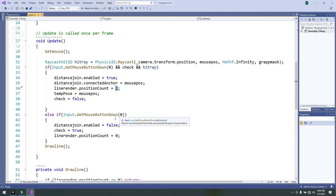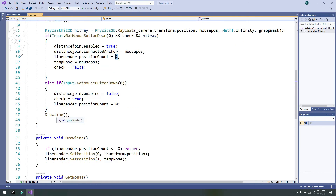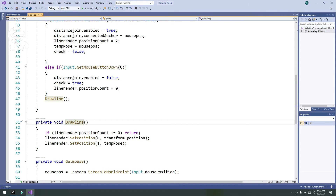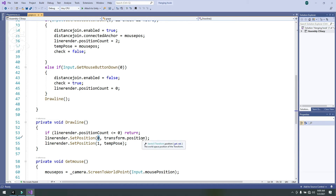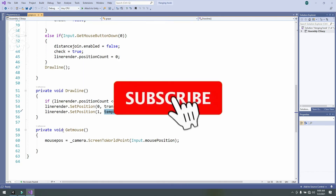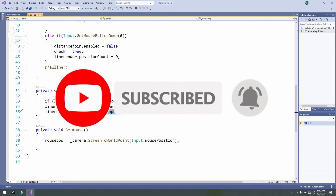In the else branch, if Input.GetMouseButtonDown(1), distanceJoin.enabled is set to false, check is set to true, and lineRender.positionCount is set to 0, so we can click again to reset. Then in the DrawLine function: if lineRender.positionCount is less than or equal to 0, we return. Otherwise, lineRender.SetPosition(0) is set to transform.position and lineRender.SetPosition(1) is set to tempPosition — the saved mouse click position.